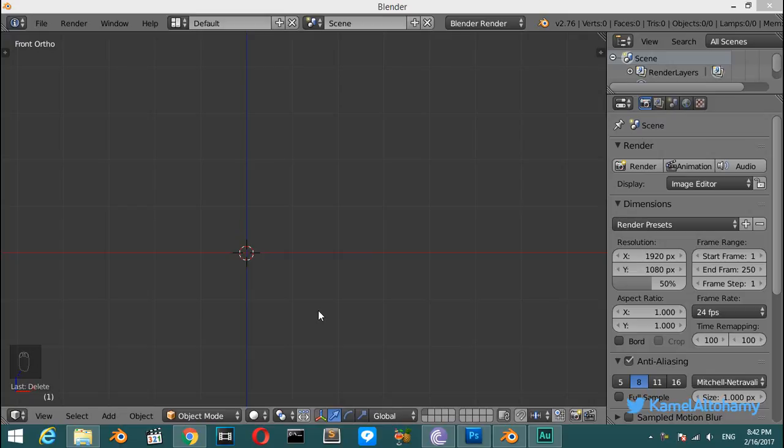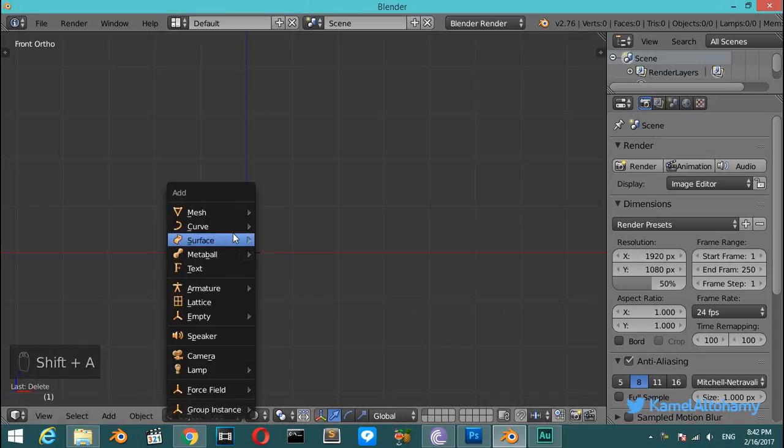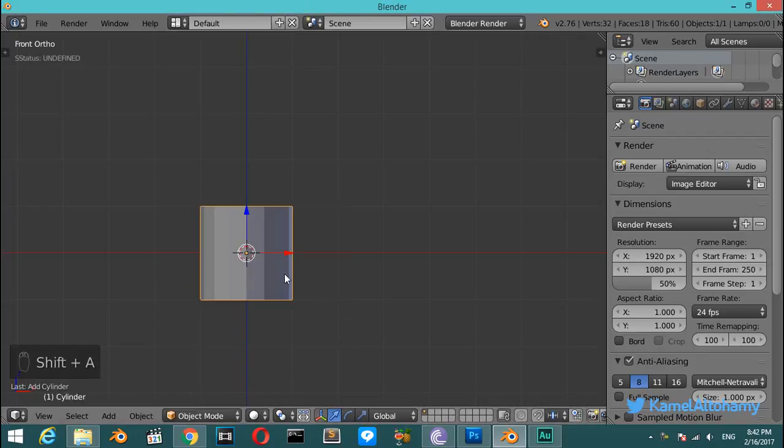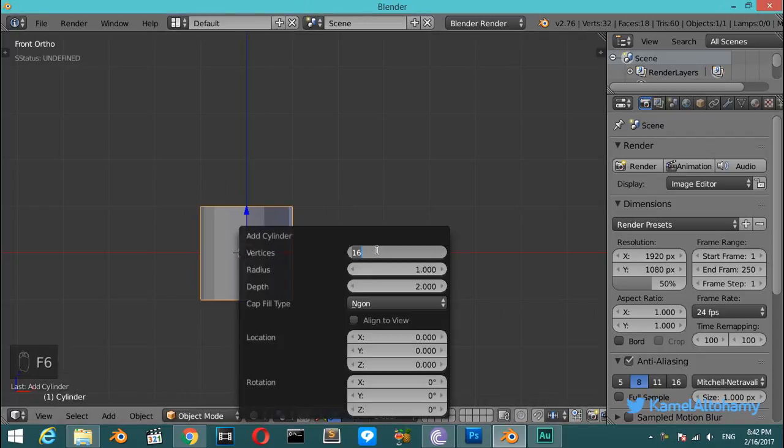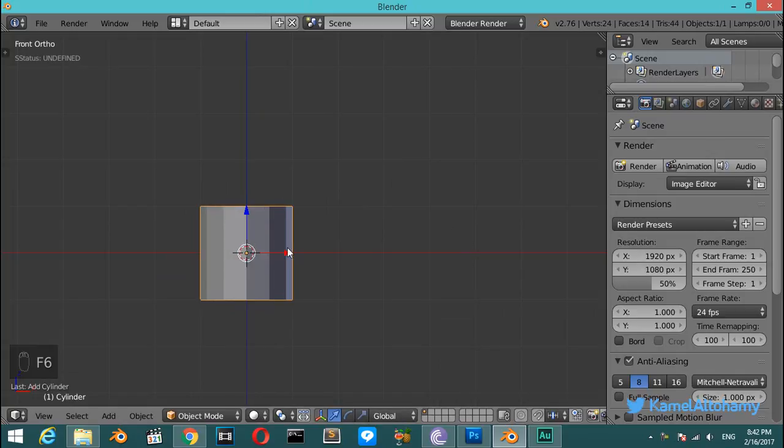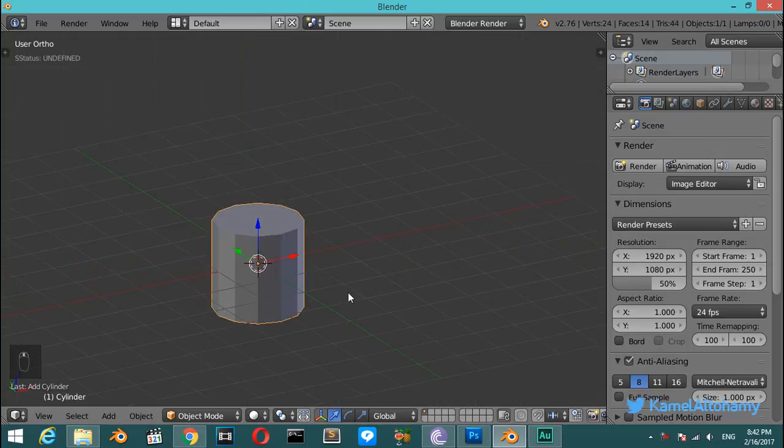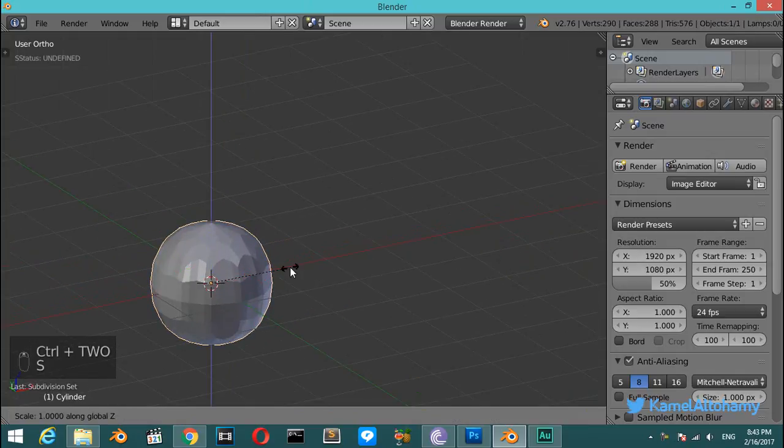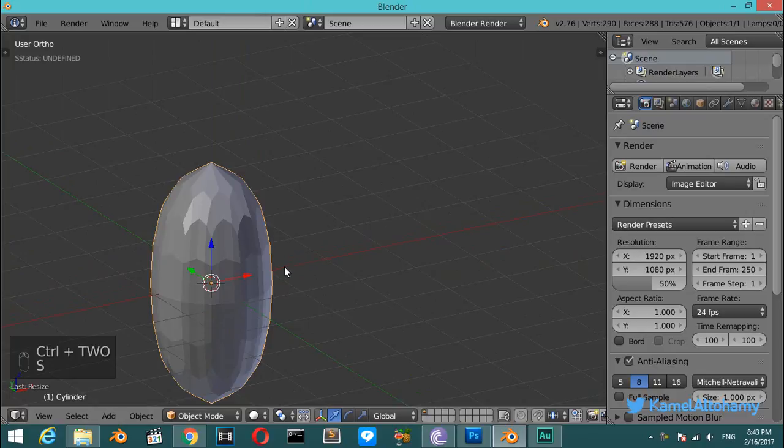Hello everyone and welcome. This is a quick tip on how to fix n-gons in Blender. We will start with a new file and make a cylinder. This cylinder has 12 vertices, and if we hit Ctrl+2 and scale on the Z axis...